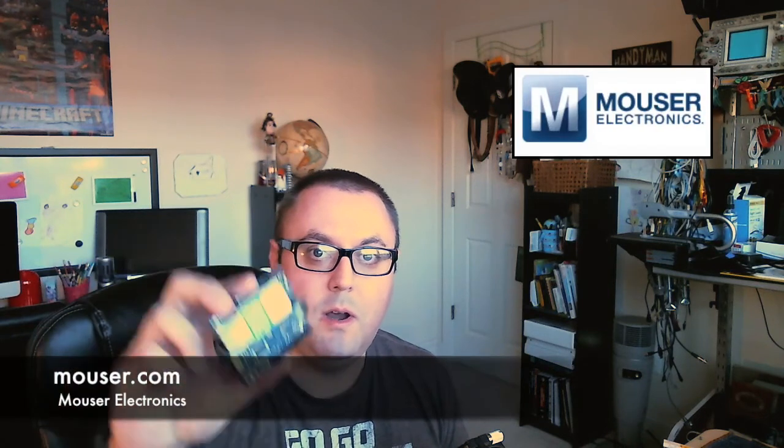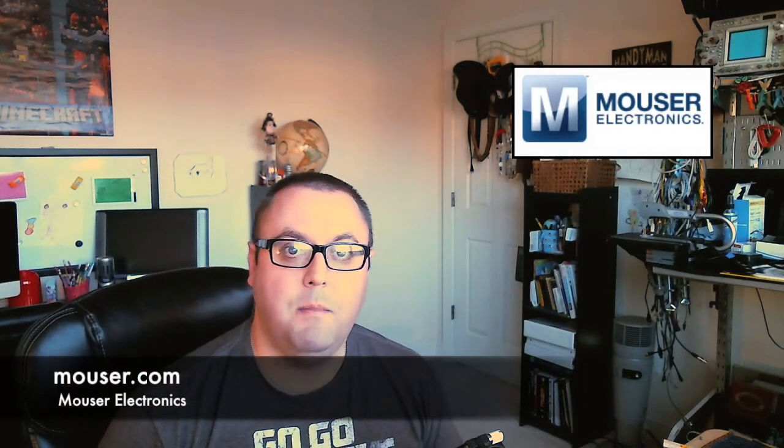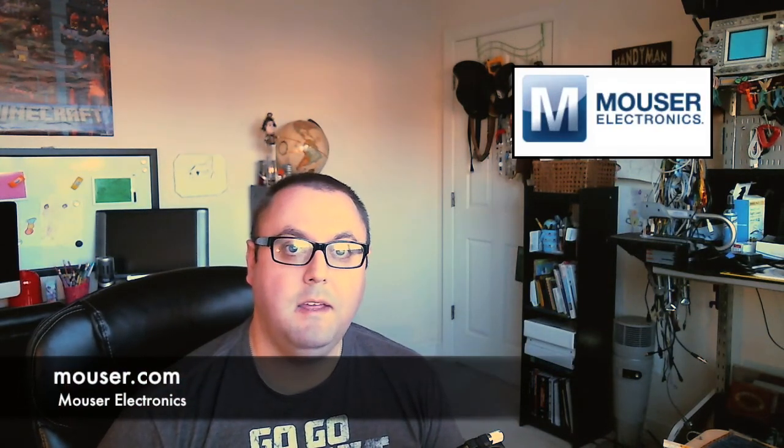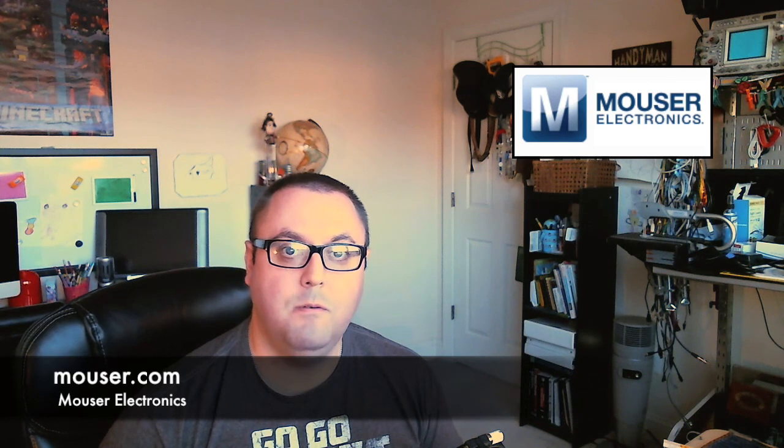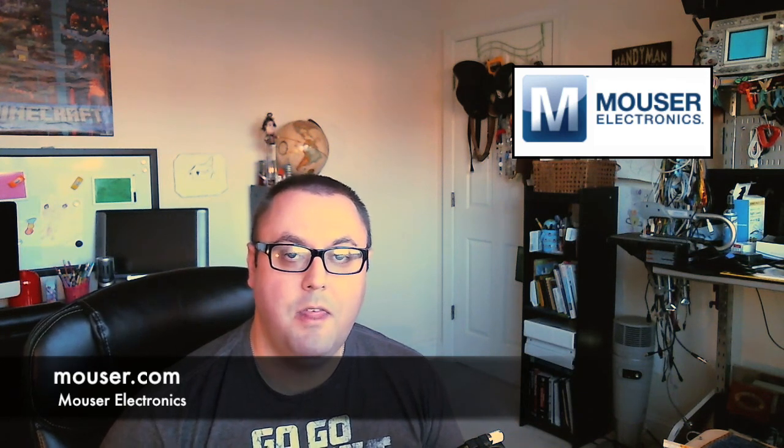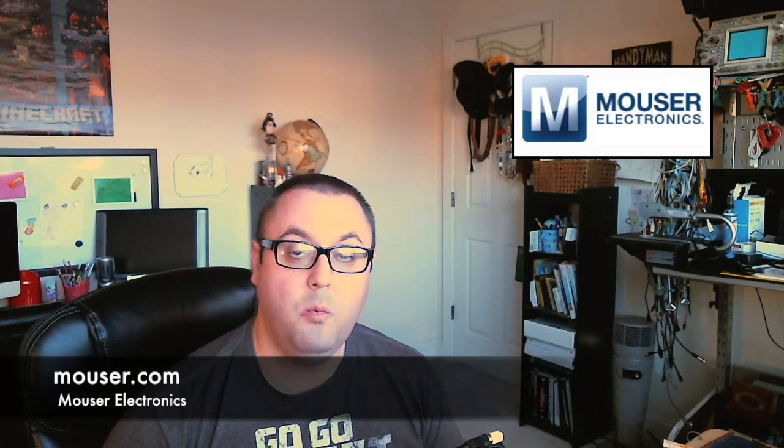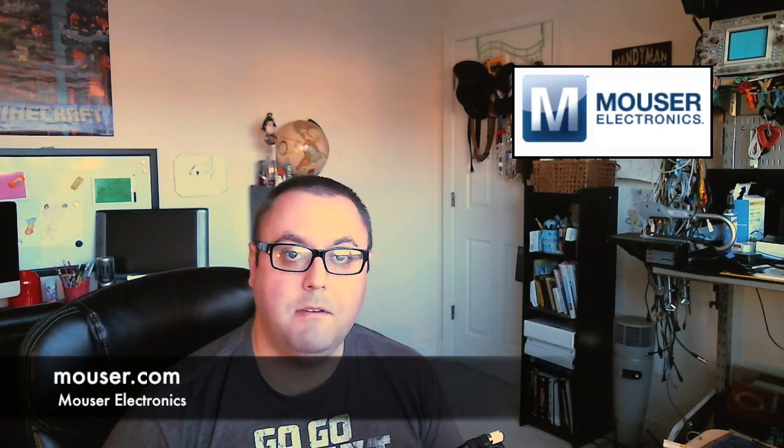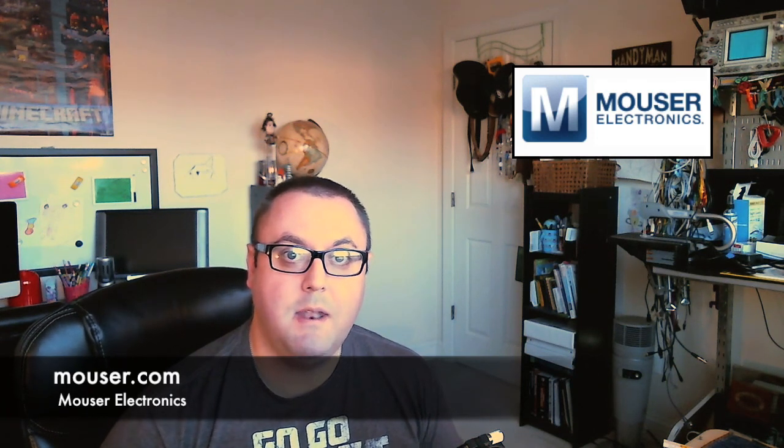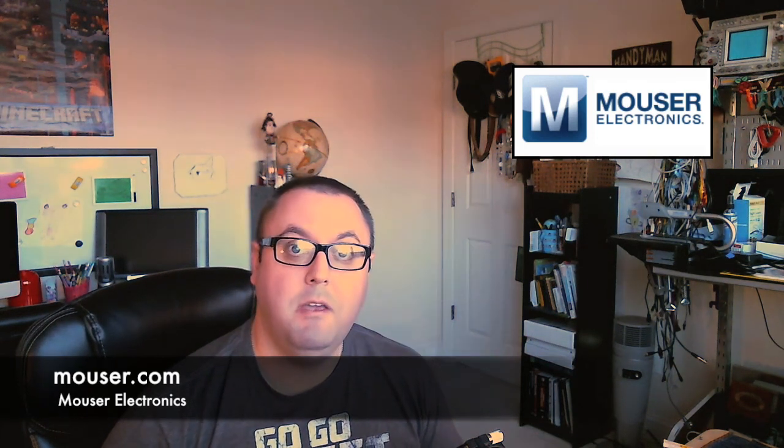All right, that'll do it for this video. If you've got questions or comments, see below for my contact information. I'd be happy to answer any questions you might have. And if you're interested in getting your hands on your own Arduino, or any of the electronic components we talked about today, I highly encourage you to go visit the good folks over at Mouser Electronics. They are at mouser.com. And with that, on behalf of the folks at Mouser, thank you very much for watching.